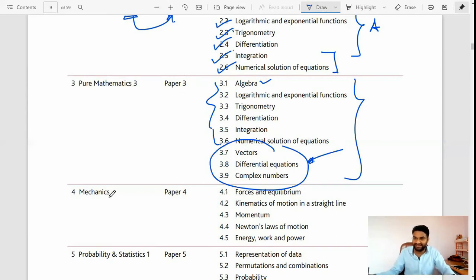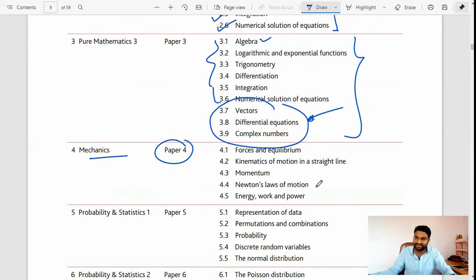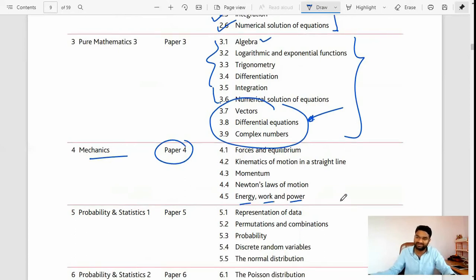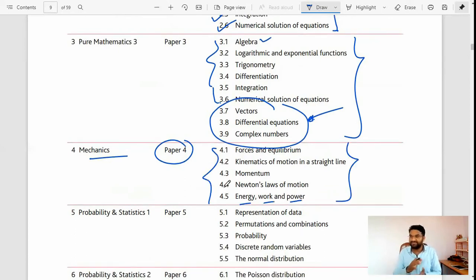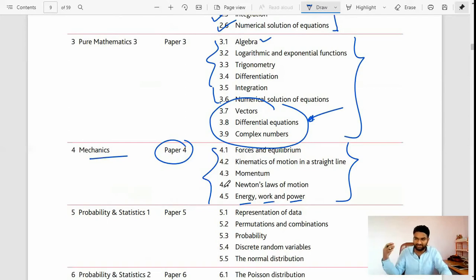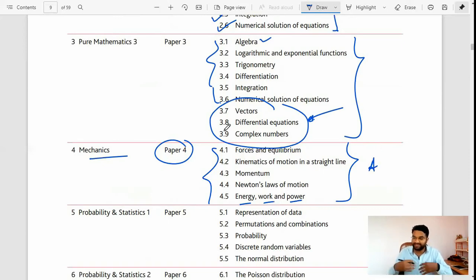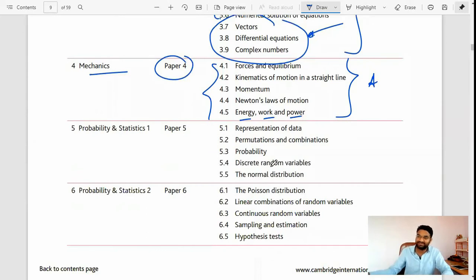Mechanics includes force and equilibrium, kinematics of motion in a straight line, momentum, Newton's law of motion, work, energy, and power. This is also simple — you just have to use your logic to solve mechanics problems. Once you know the theoretical part you can easily tackle it and get a grade. My experience tells that if you do hard work it will never go in vain.